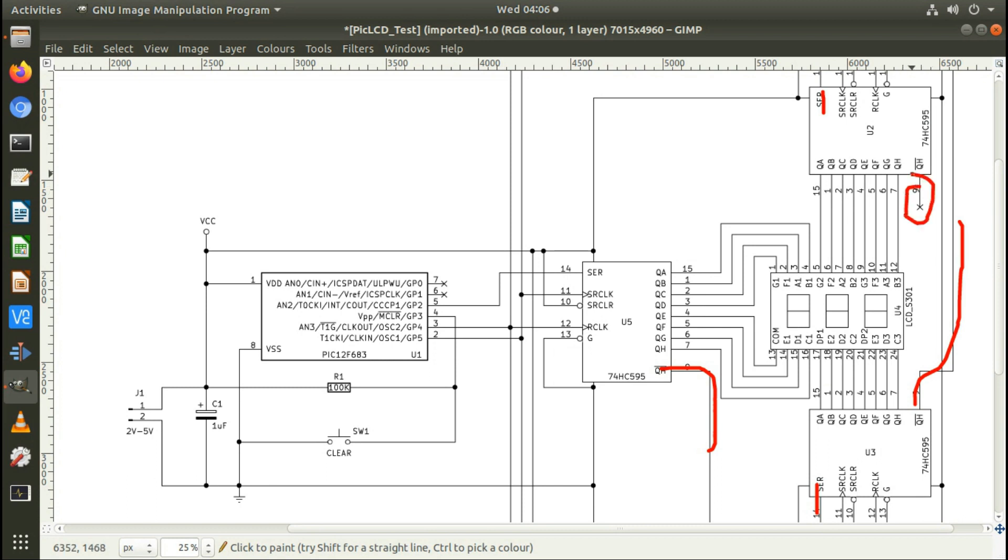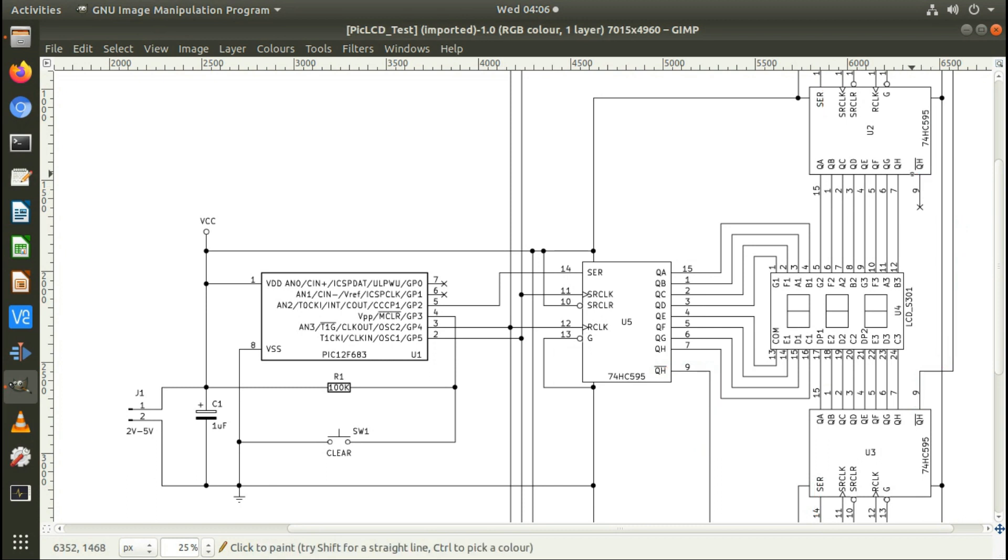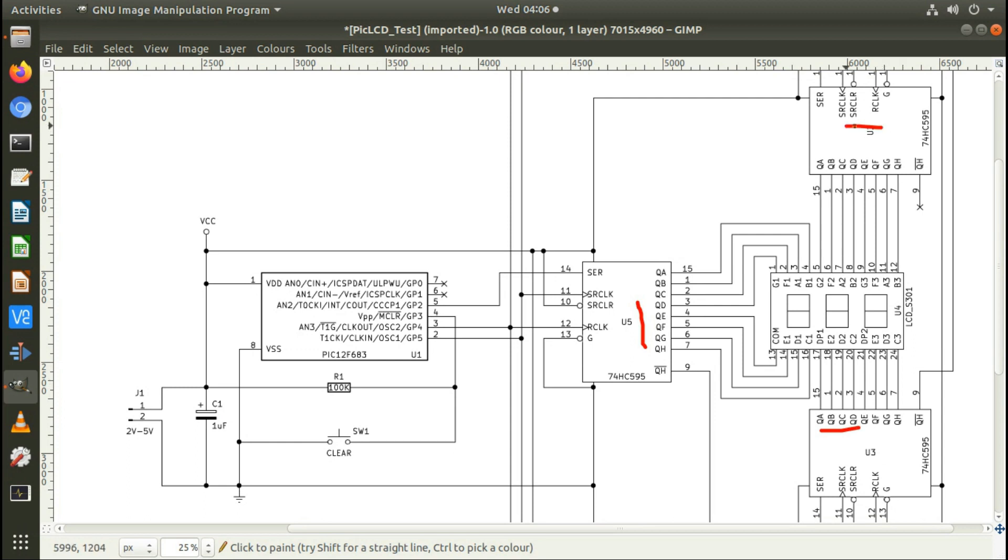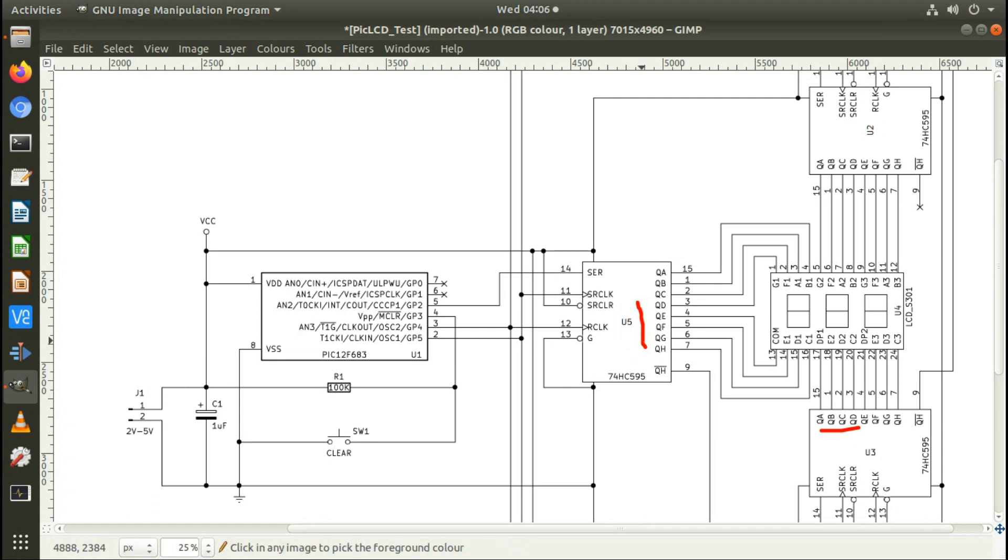The QH output on that one doesn't go anywhere, so they just daisy chain. Then you clock the data through this one and it clocks out into here, so the data you clock out first goes into this final shift register, and the last data you clock out goes into the first one, so it's kind of reverse order when you think about it in programming terms.